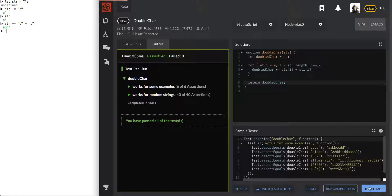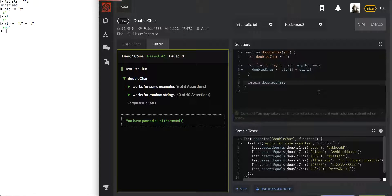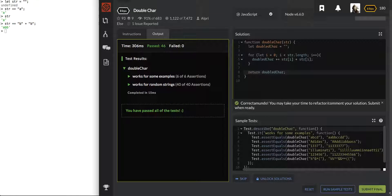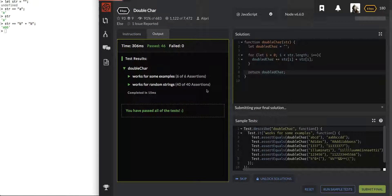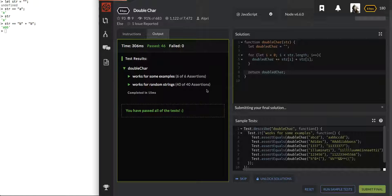Awesome. That was an attempt twice. Okay, here's the submit final. Cool. So that was Double Character, Double Char from Code Wars.